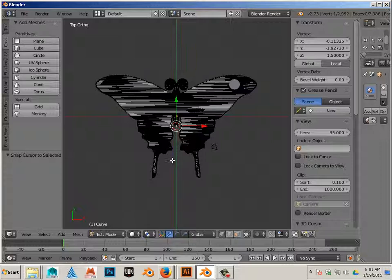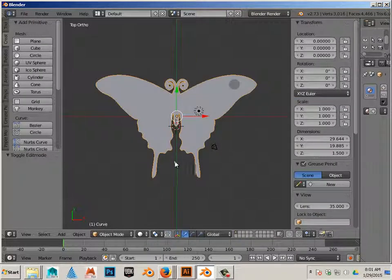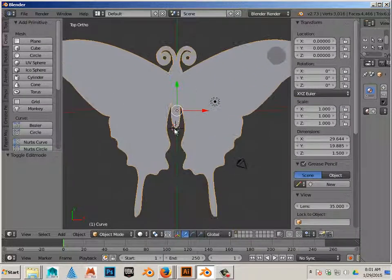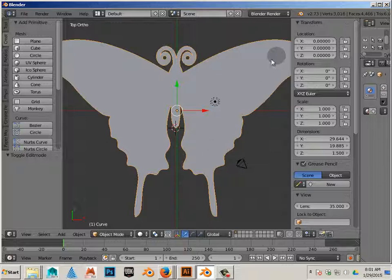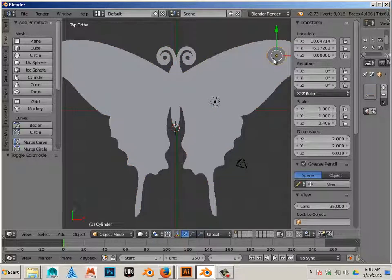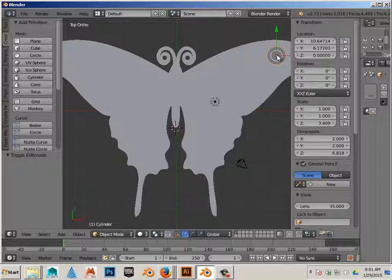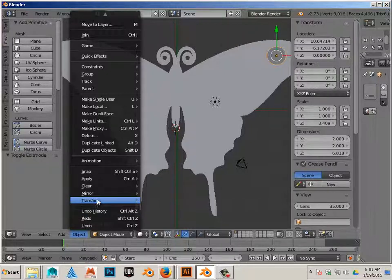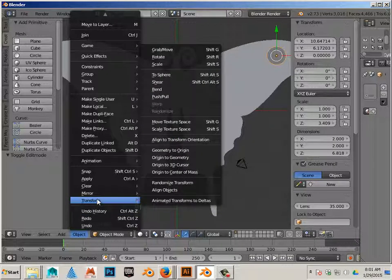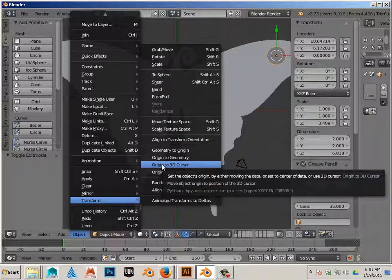Go ahead and hit tab. You can see that 3D cursor is right there. So what I want to do is take this shape and move its point of origin over to here. That's very easy to do now. Go object, transform, origin to 3D cursor.